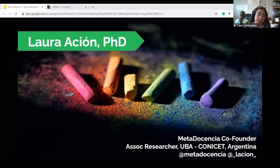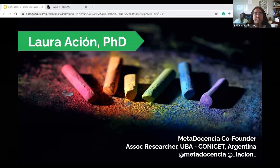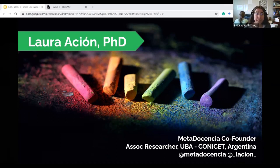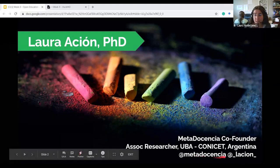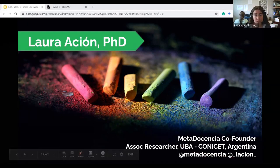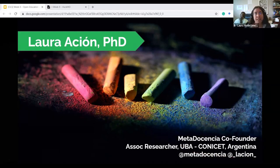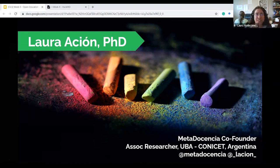I am Laura Sion, a mid-career researcher from and currently at Buenos Aires, Argentina. However, what brought me here today is my role as one of Metadocencia's co-founders. These are Metadocencia's and my Twitter handle in case you want to tweet about this presentation. And thank you Sharon McCutcheon for sharing this beautiful picture on Unsplash so I could reuse it.